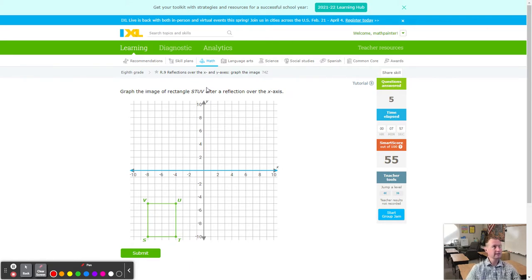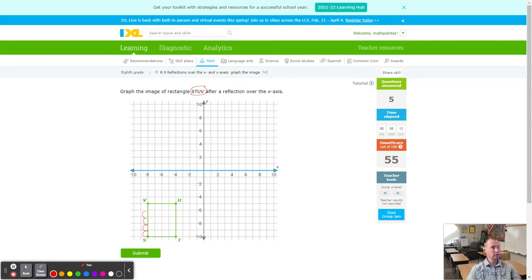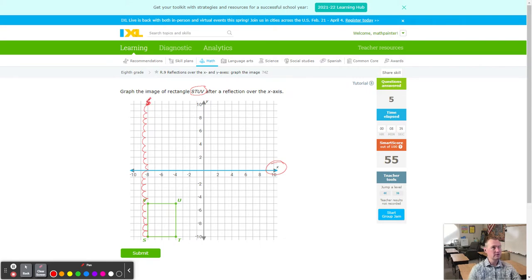Now we have a rectangle — almost looks like a square, but one side is five units and another is four units, making it a rectangle. We have rectangle STUV. Starting with S: count 10 down to the X axis line of reflection, because the line of reflection is on the X axis (the blue line) — always go directly towards it. Then match it with 10 more going up, and that's S prime.